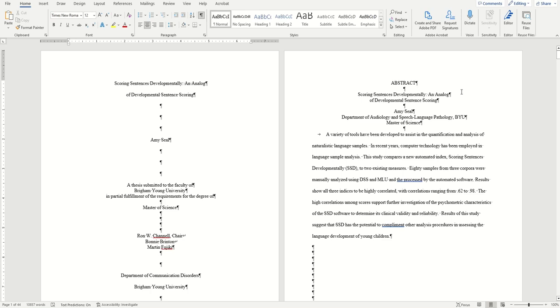Hello, this is McKay with BYU Software Training, and today I'll be showing you how to format your headings as styles for ETDs in Word.